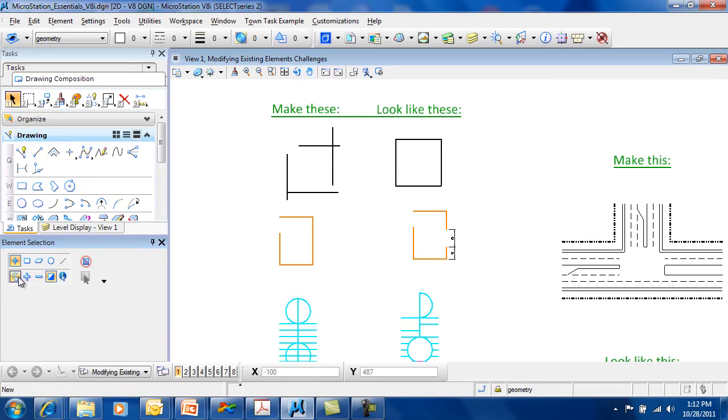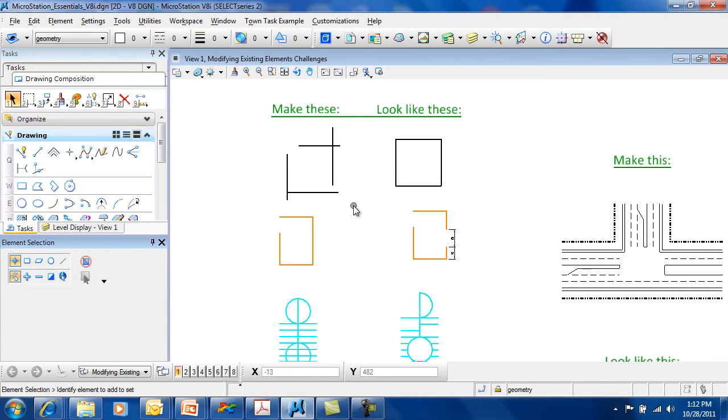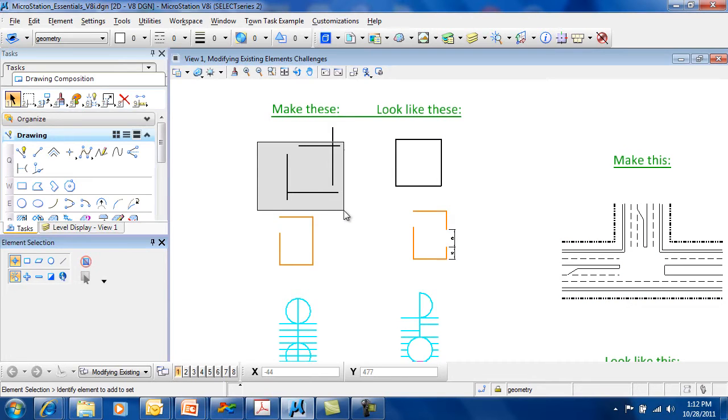When you choose an individual selection set or any other method, you can actually start to draw a window. So you can actually automatically go into the block mode.